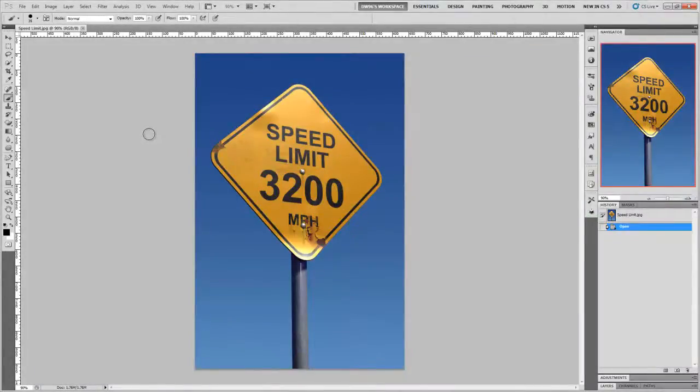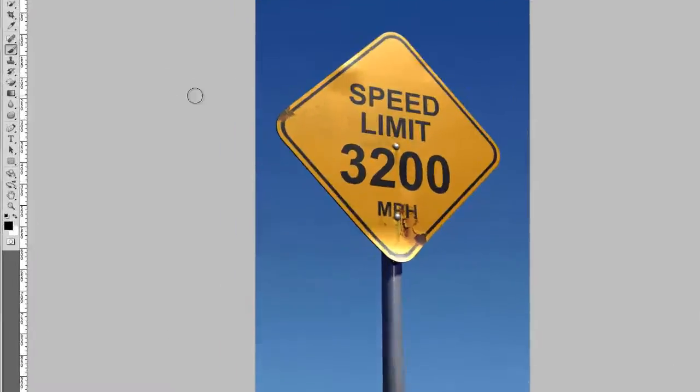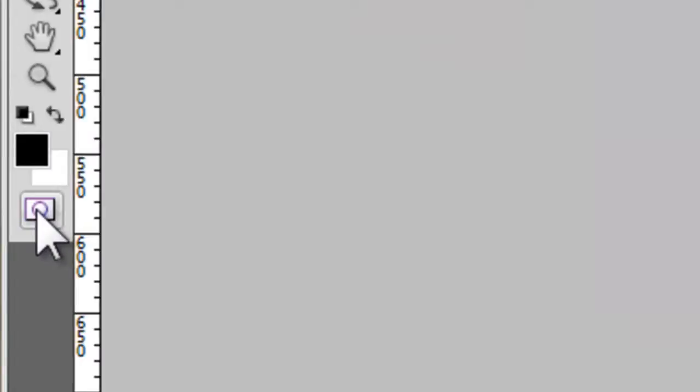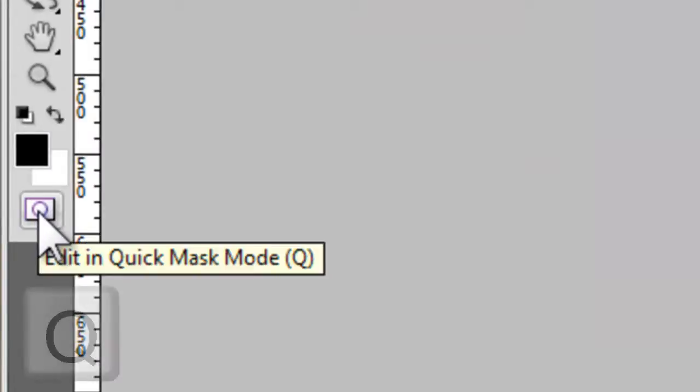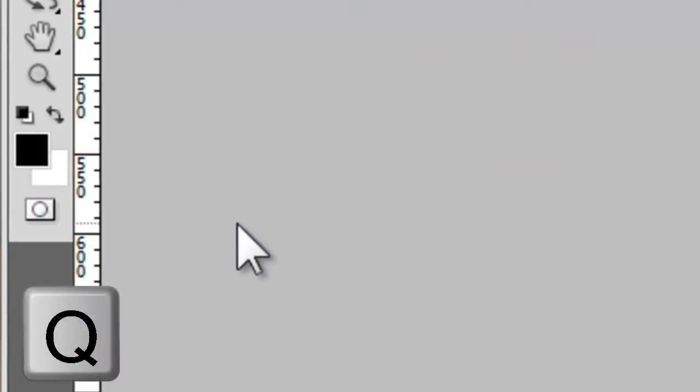While we've talked about Quick Mask before, it's still worth a quick revisit. To edit in Quick Mask mode, press the Edit in Quick Mask Mode button at the bottom of the Tools menu or simply the Q button on your keyboard.